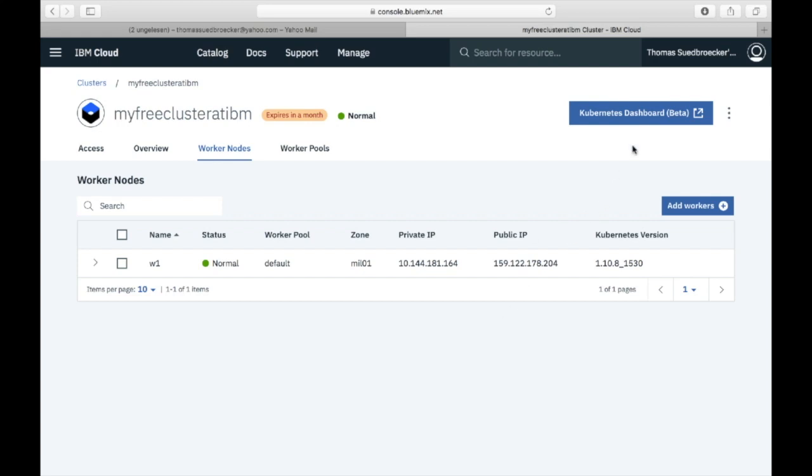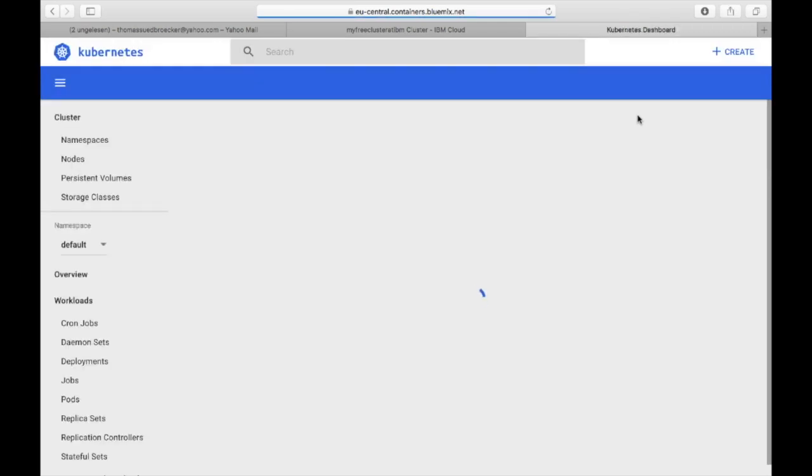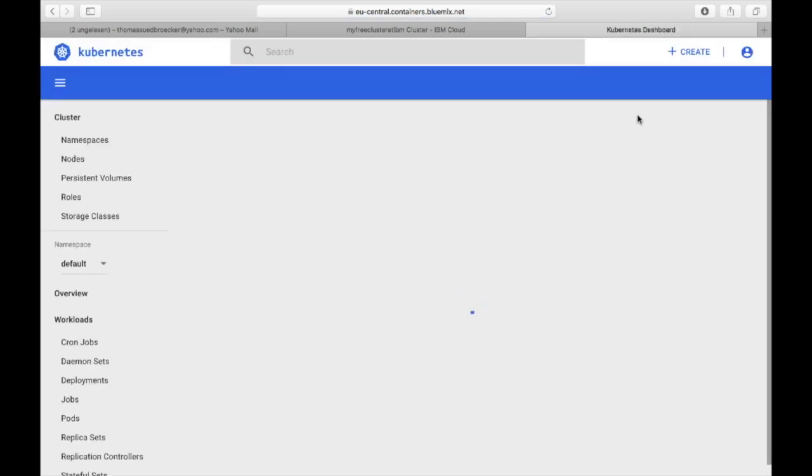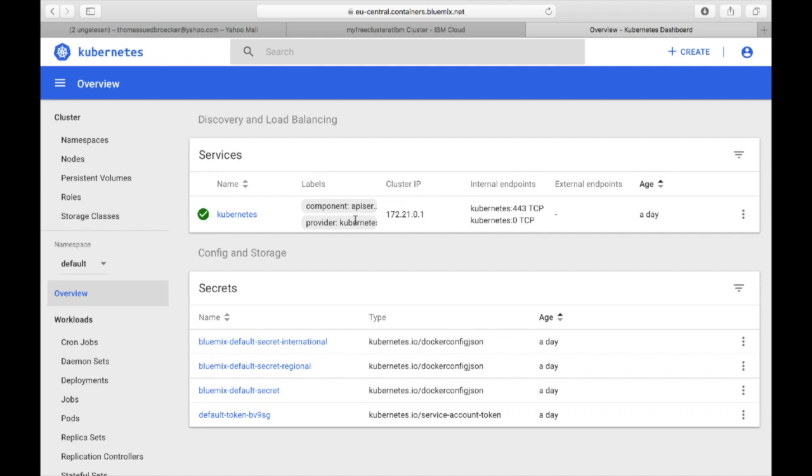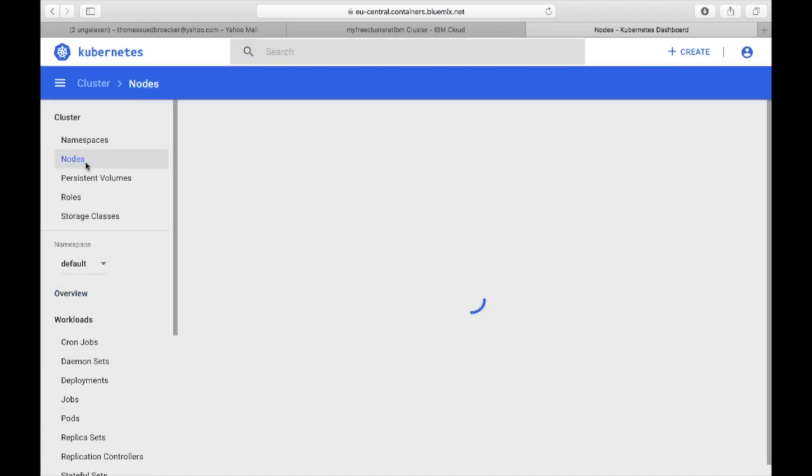This is the direct access to the Kubernetes dashboard on Cloud, without any additional installation on my machine, creating a proxy configuration, and so on. So here it's the direct native experience of the Kubernetes dashboard inside IBM Cloud.